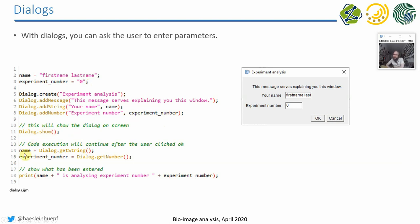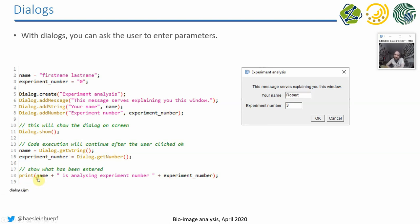As soon as the user clicked on OK, I can read out the variables again. For example, if I say name equals dialog.getString, it goes in the same order as we added the fields here, we have to read out the fields over there. So that's quite convenient in order to have certain parameters entered in a program. And then finally, we can just do a print statement, for example, print out what the user just entered.